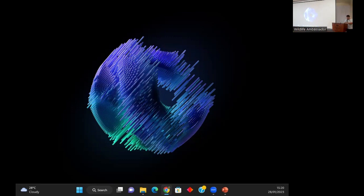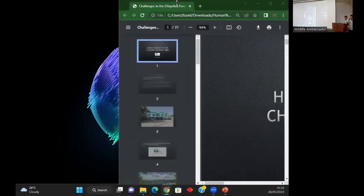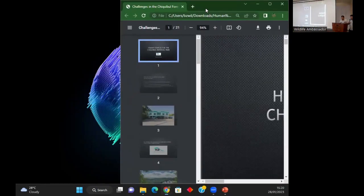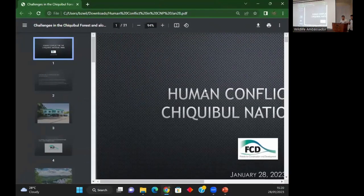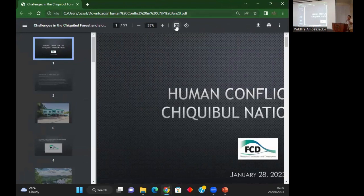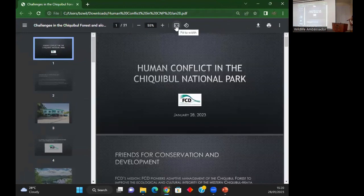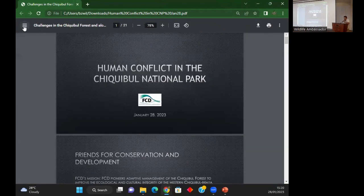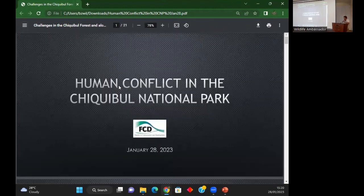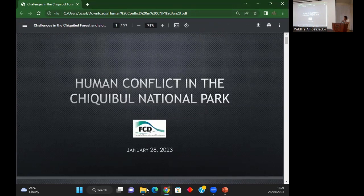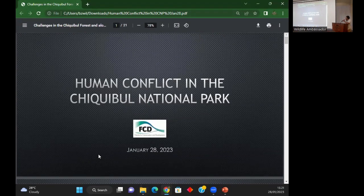FCD's presentation on conservation and development with Derek Chan, the park manager for Chiqui Bull Park. Good afternoon everyone, my name is Derek Chan and I'm the manager of Chiqui Bull National Park. I will stick to five minutes because we are running out of time.